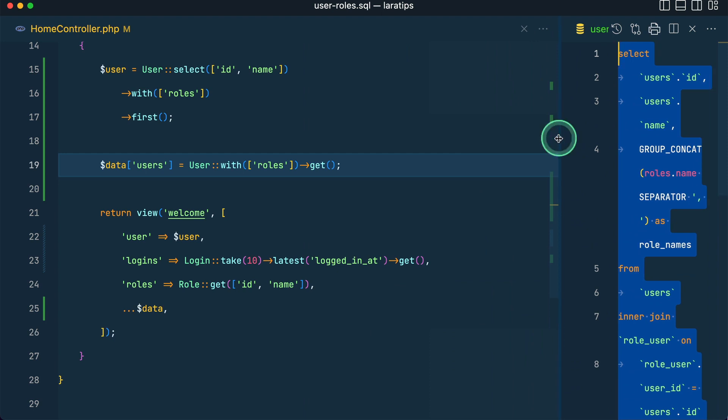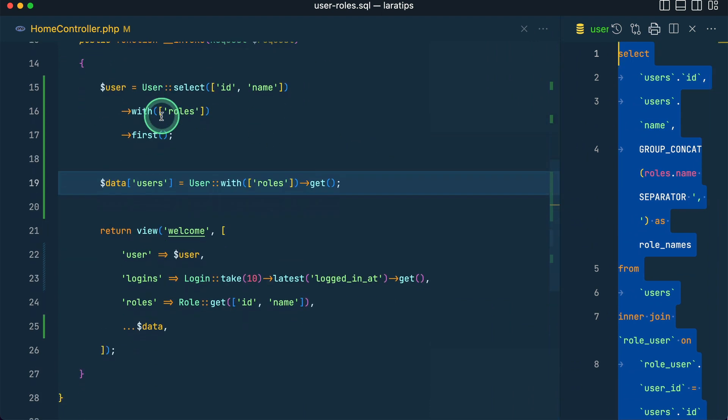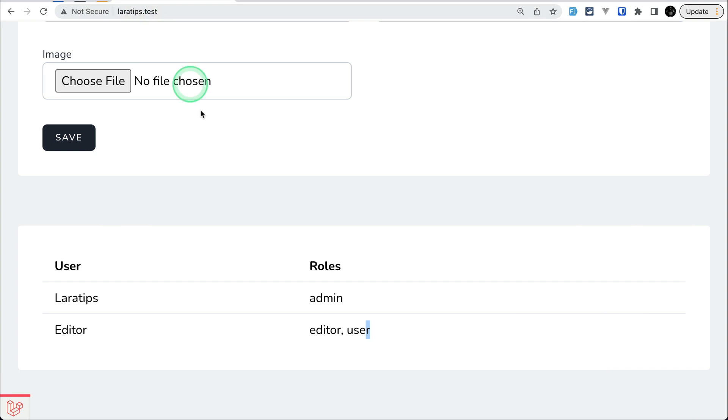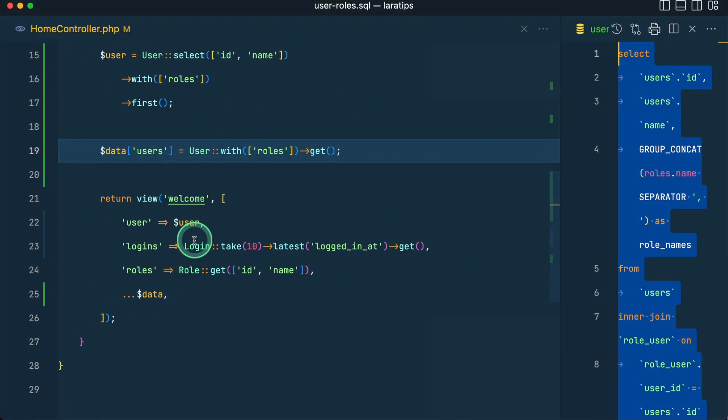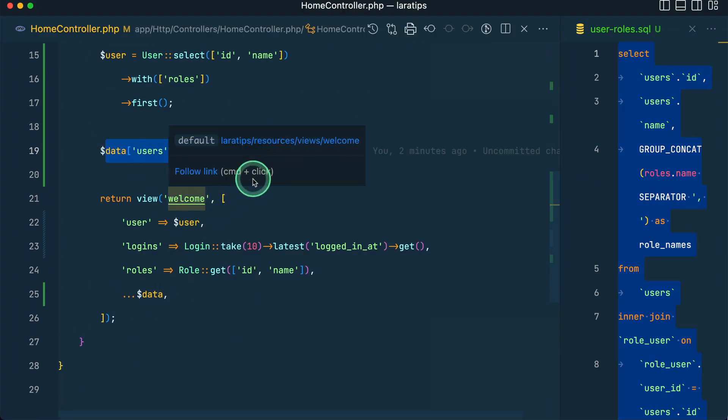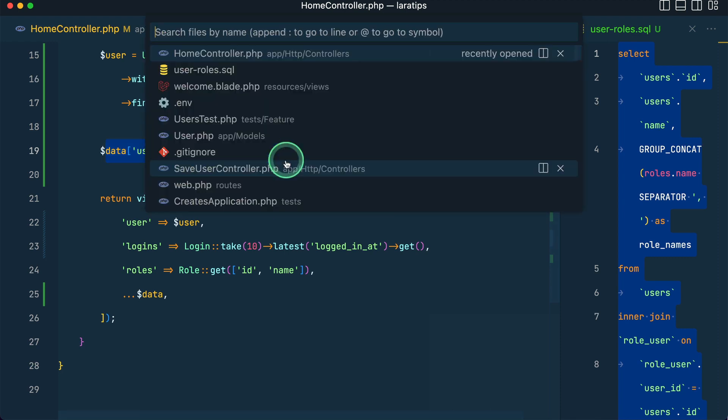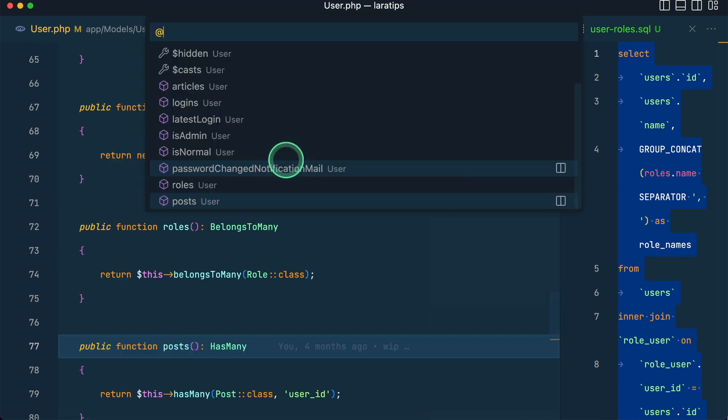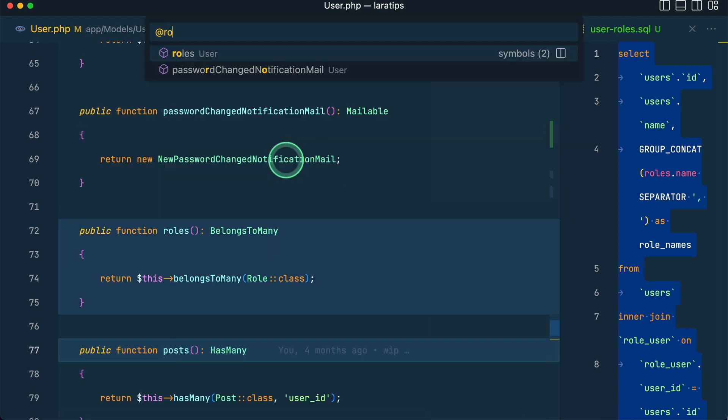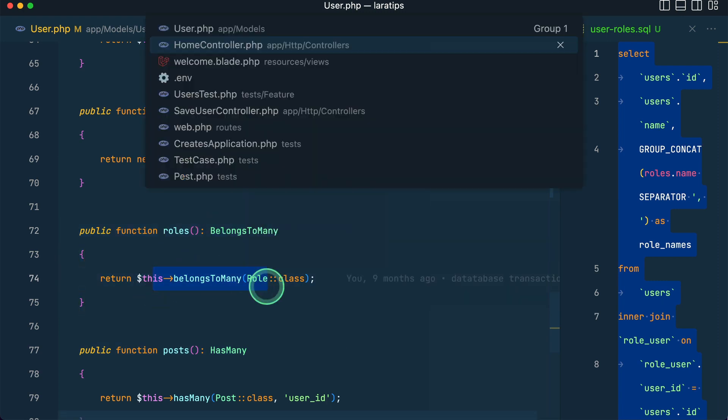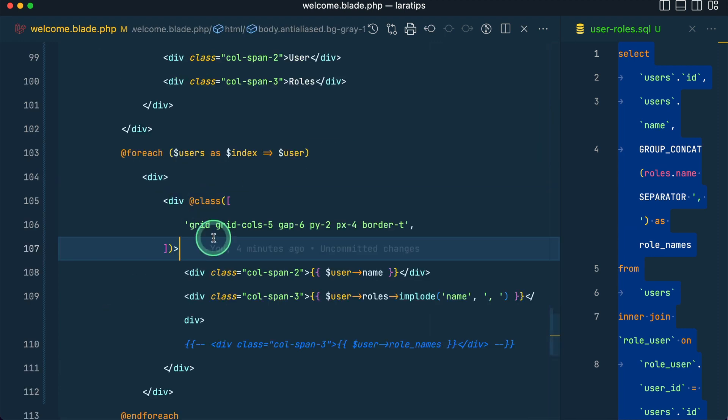So here I'm just passing this users to this welcome view, and we have a relationship, user roles relationship belongs to many. Here we have with roles and get, and inside welcome, I'm looping through the users, getting the user name and then user roles.